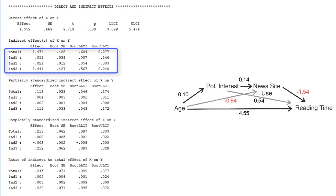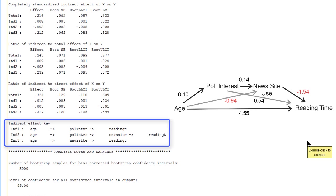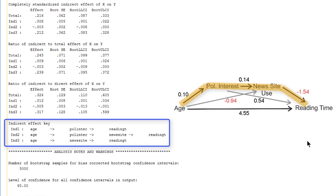The direct effect of age on newspaper reading time is repeated, 4.55. And now we have three different indirect effects. There are three paths through the path model including one or two mediators, and they are marked by INT1, Indirect Effect 1, INT2, and INT3. At the bottom of the output there is a key to the indirect effects. The first one is from age to political interest and then straight on to reading time. The second one is the original path including both mediators. And the third one is age to news site use to reading time.